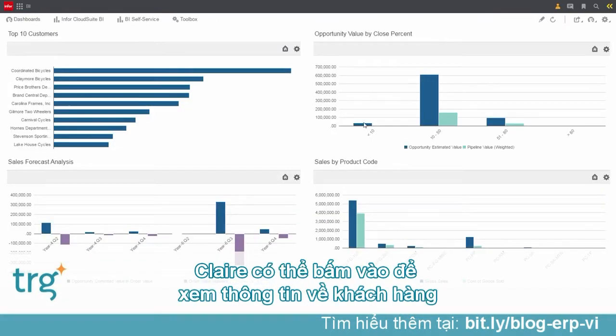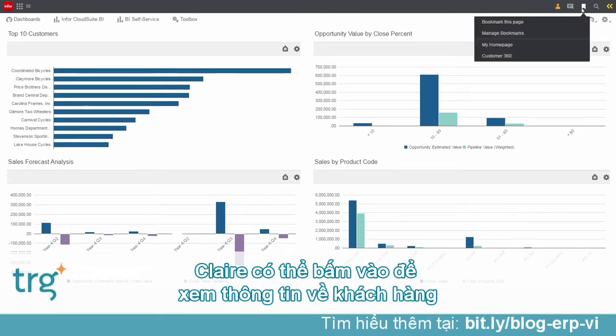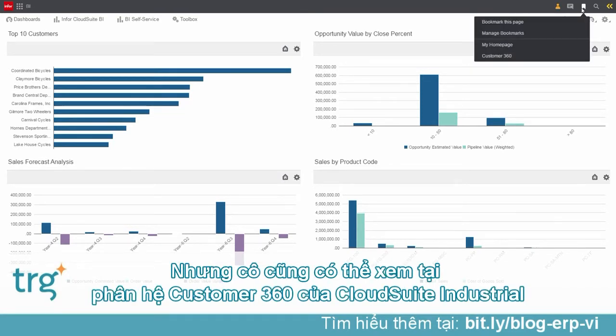Claire sees that Cole attached a dashboard report for reference. Claire could drill into the opportunity from here, but decides to look into Stevenson using the Customer 360 in CloudSuite Industrial.